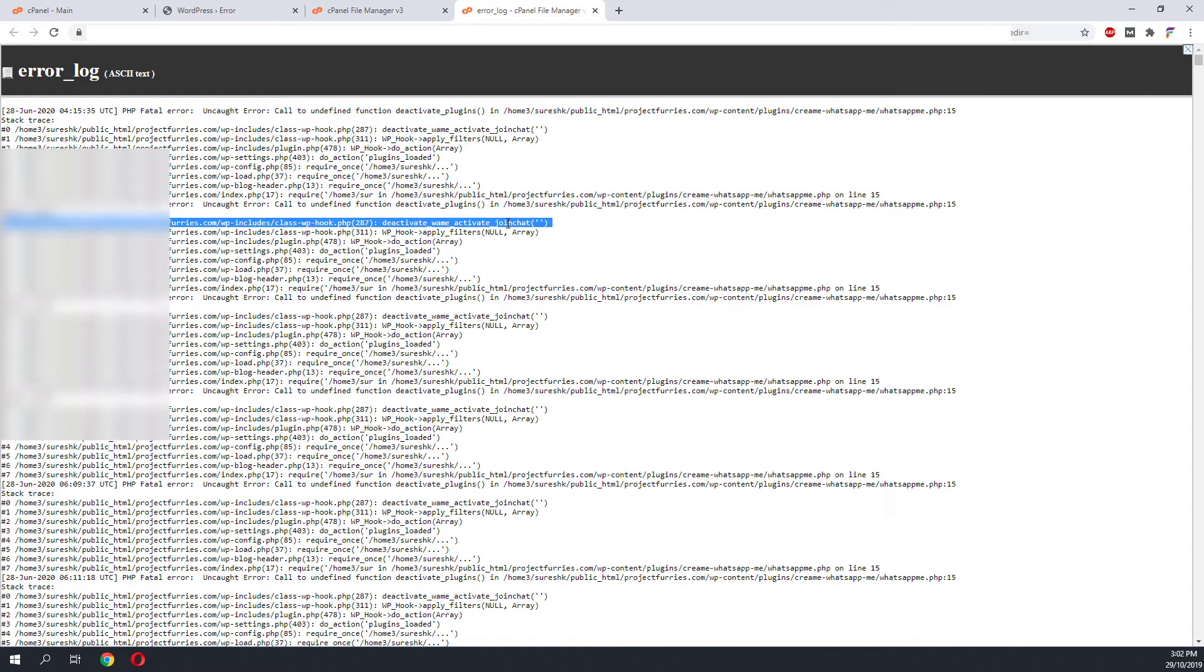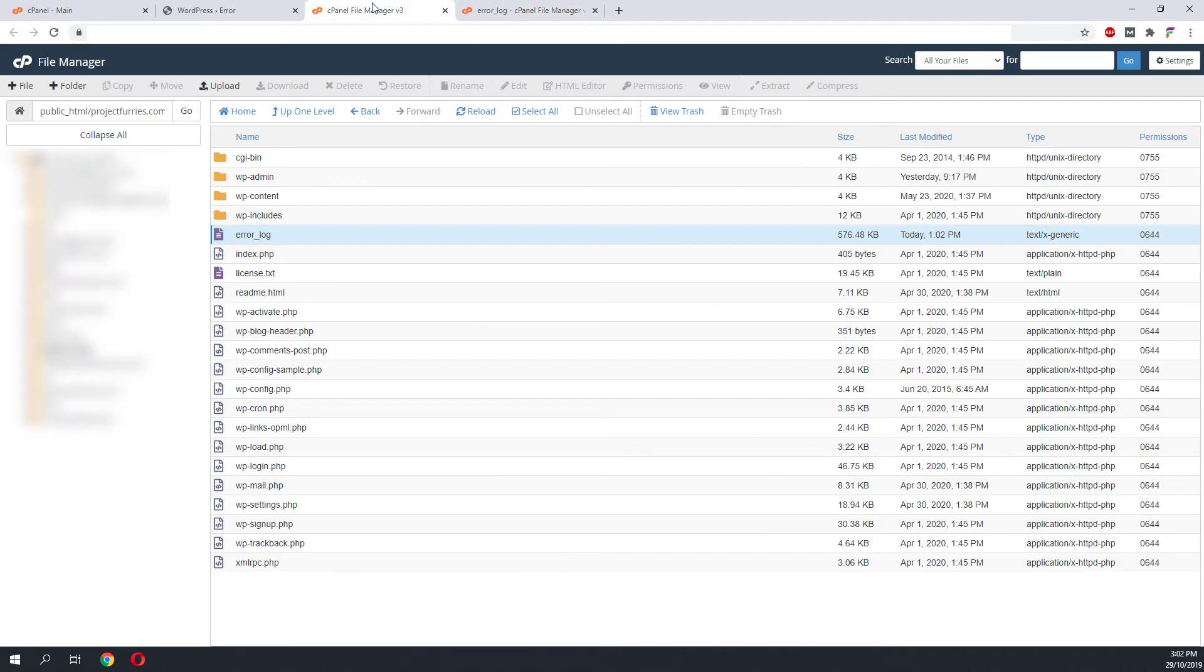From the root folder of the website, go to wp-content.